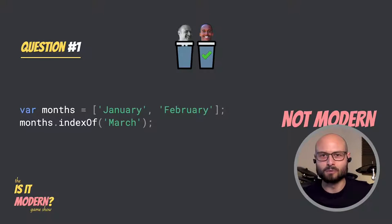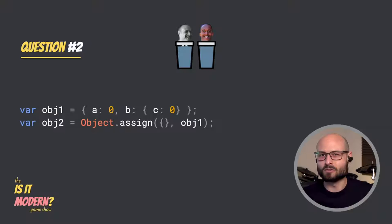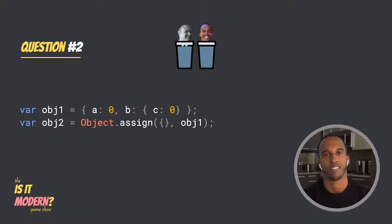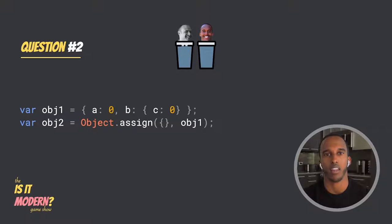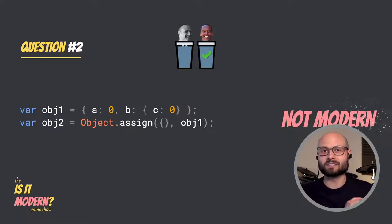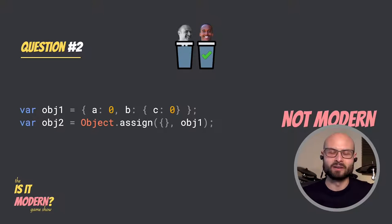On to question two. Another two lines of code. Is this modern? Along the same lines, Object.assign isn't a relatively new syntax or anything. So again, I'm going to go with not modern. You're right. Not modern.